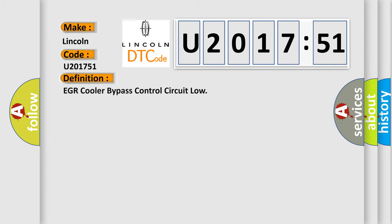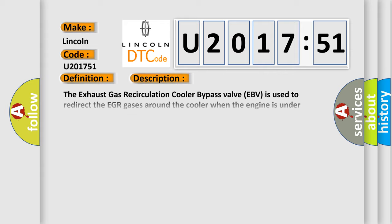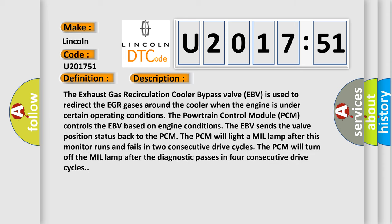The basic definition is: EGR cooler bypass control circuit low. And now this is a short description of this DTC code. The exhaust gas recirculation cooler bypass valve EBV is used to redirect the EGR gases around the cooler when the engine is under certain operating conditions.